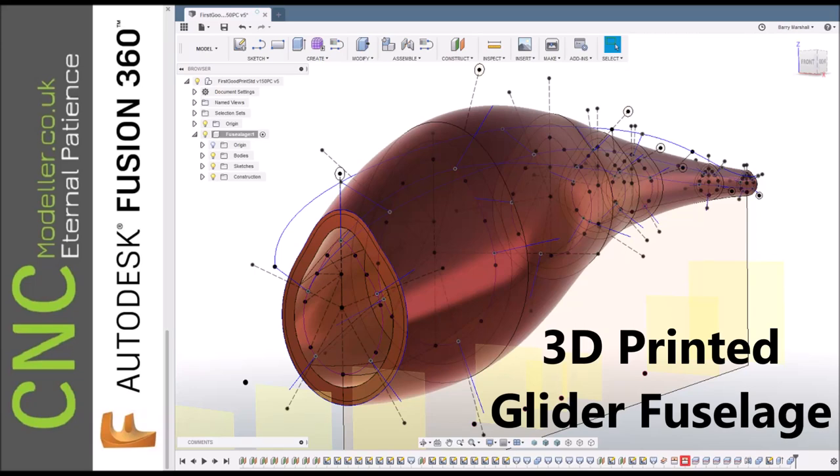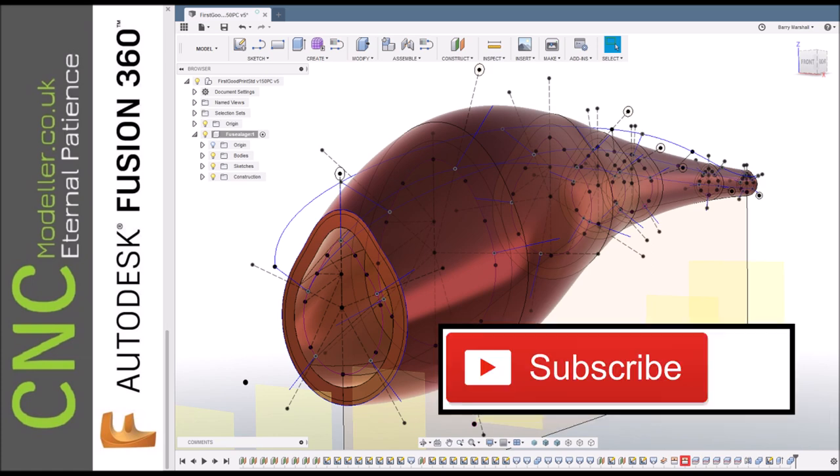Hi there and welcome back to CNC Modeler. Today we're looking at a 3D printed glider fuselage. Hopefully you'll enjoy this. If you do enjoy it, please do subscribe to the channel.